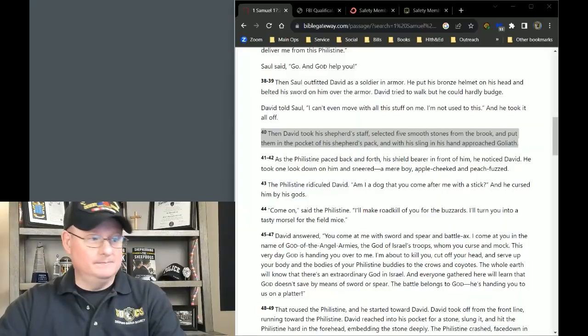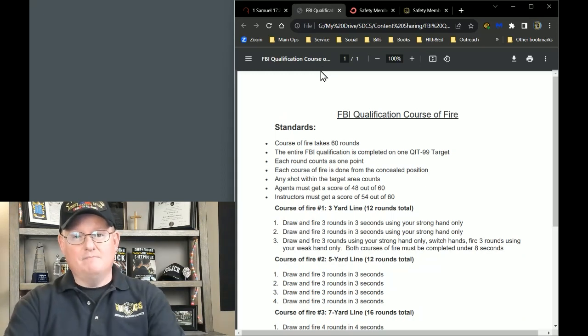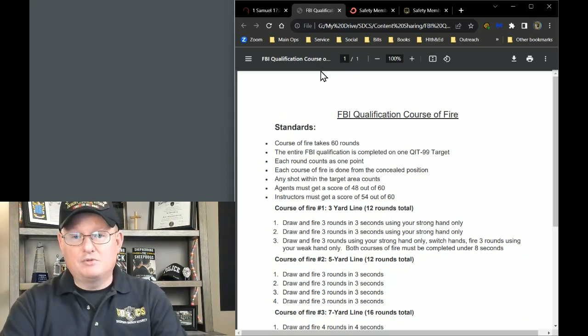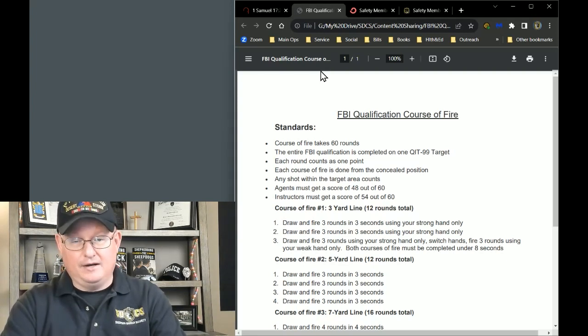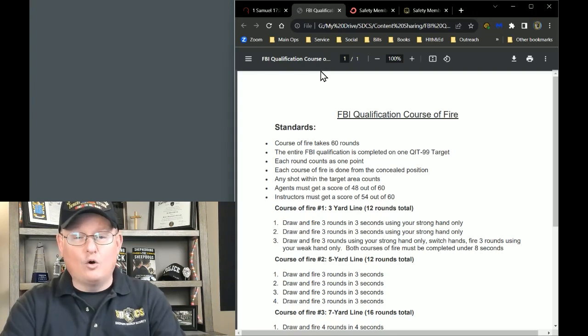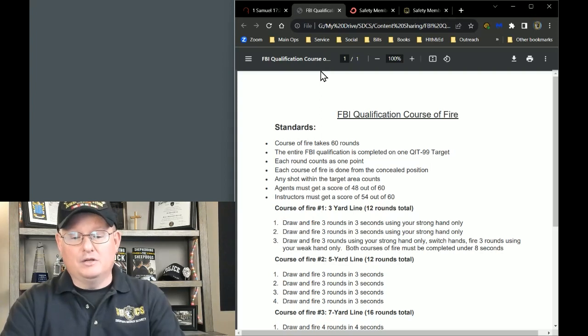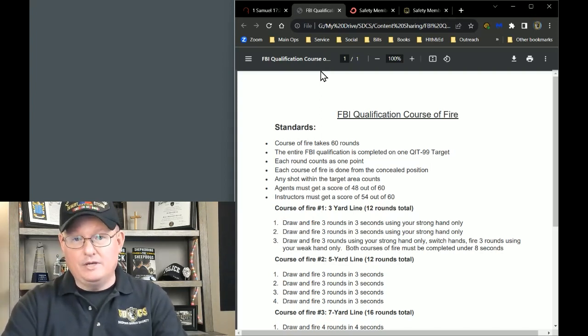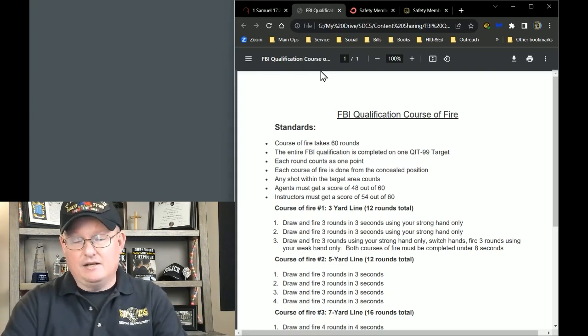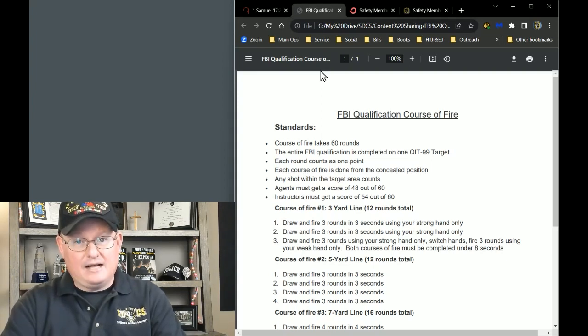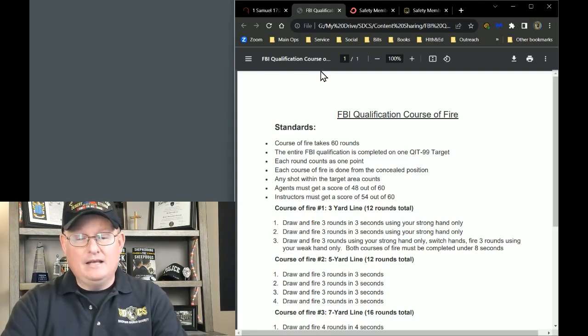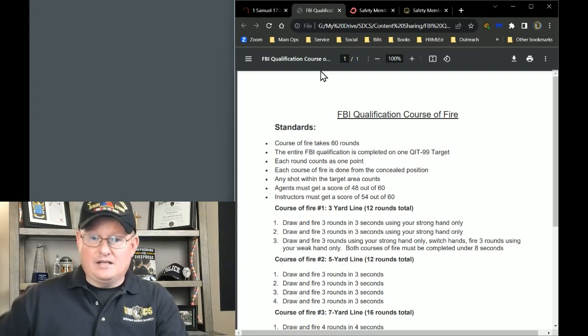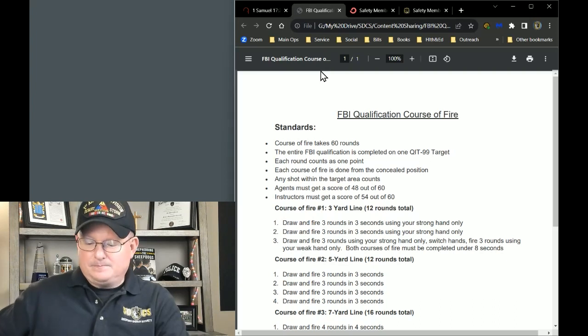So, we need to have some sort of standards. And the standard that I want to share with you is I want to recommend that you strive, you and your team strive to meet what's considered the FBI's qualification course of fire. This is designed, actually, for their agents. And the reason I like the FBI standards is for a couple of reasons. Number one reason I like it is because the agent standard requires you to draw your weapon from a concealed holster, which is exactly how most of us, if not all of us, carry in church.